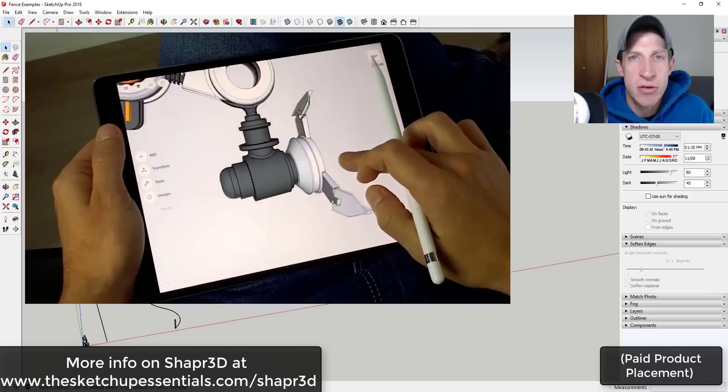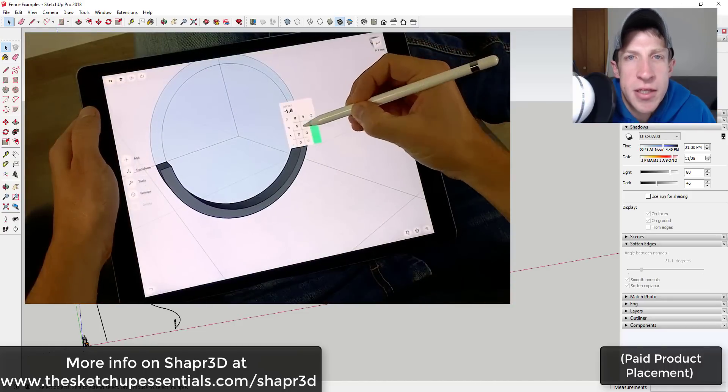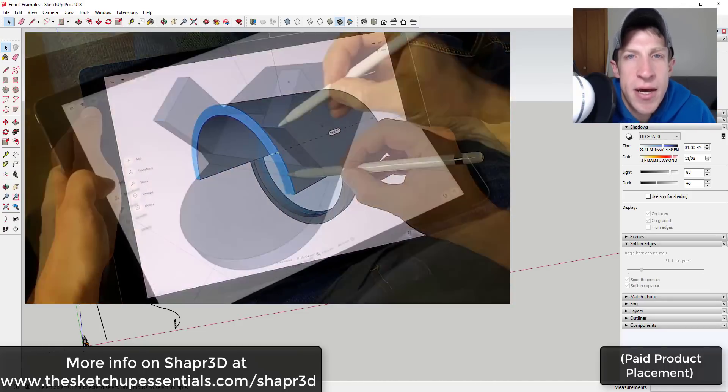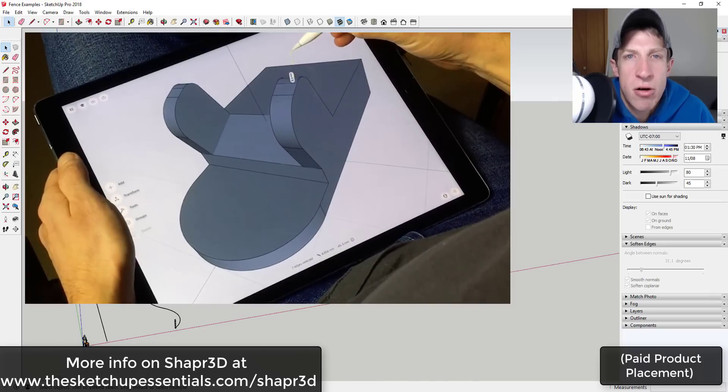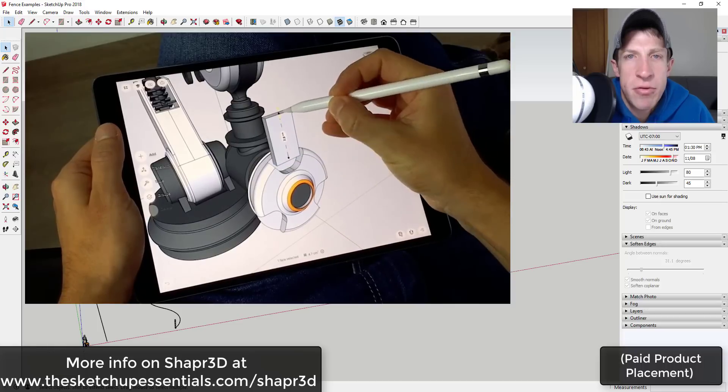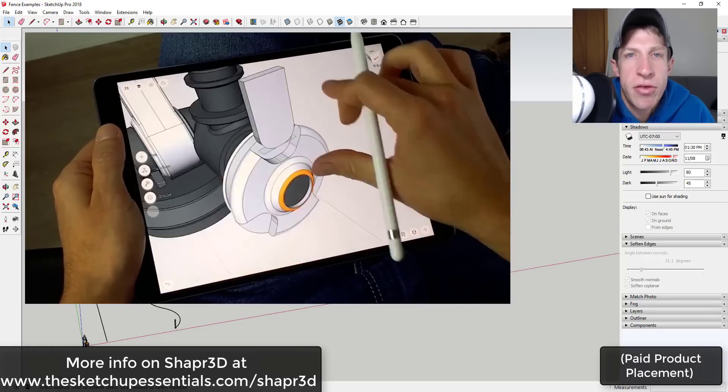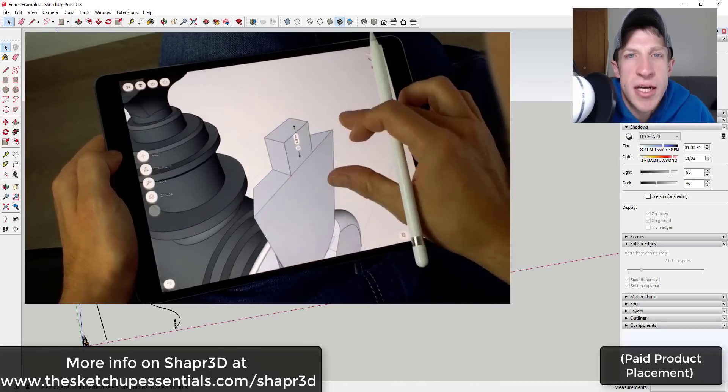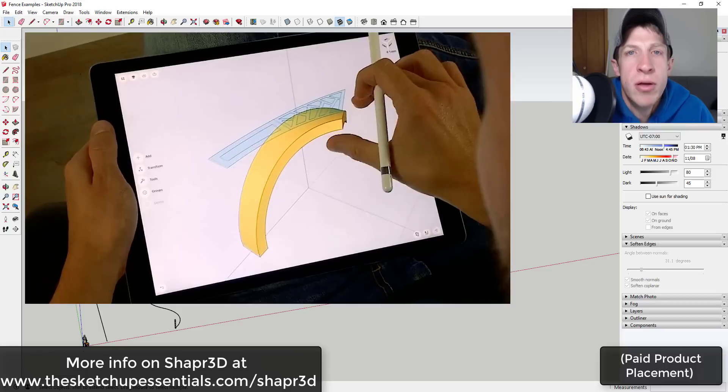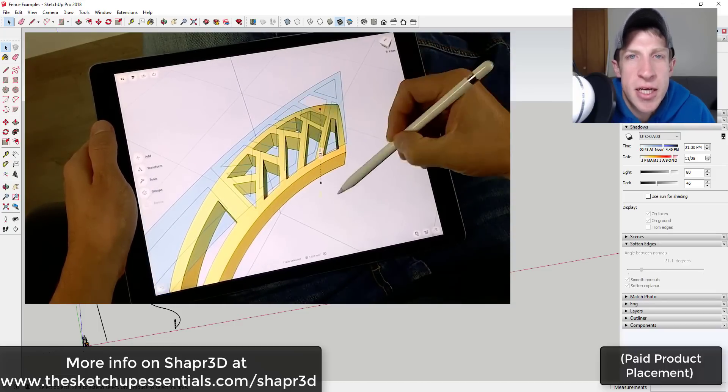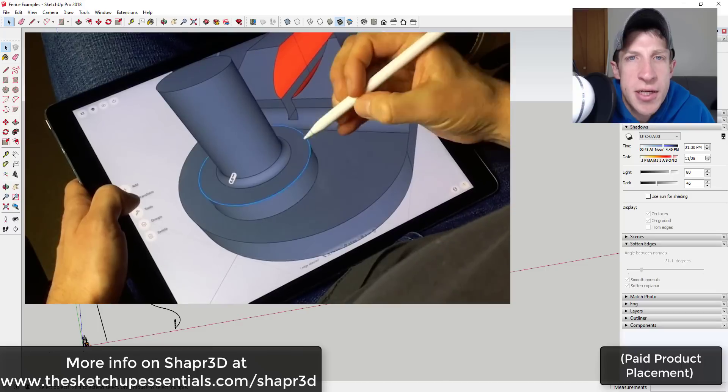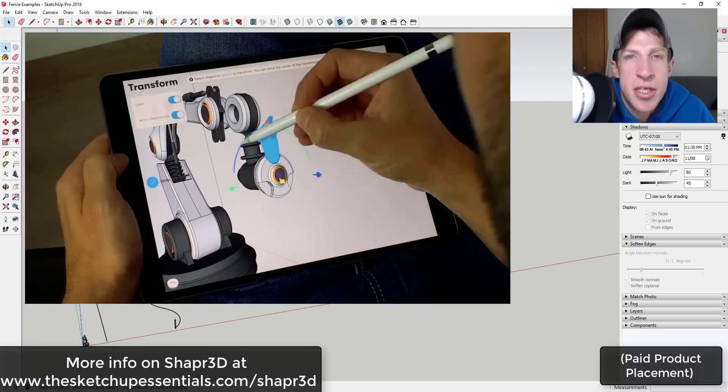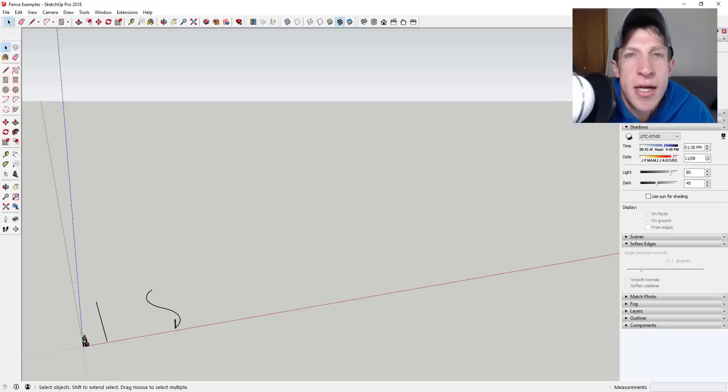Before we get started, today's video is brought to you by Shaper 3D. Shaper 3D is a 3D modeling app specifically designed for use on your iPad with the Apple Pencil. Since SketchUp doesn't currently have a mobile modeling experience, consider checking out Shaper 3D if you're looking for a way to create 3D models on your iPad. It has a modeling interface similar to SketchUp's, but it's optimized for mobile. Plus, any model created in Shaper 3D can be exported to SketchUp or other desktop CAD formats. If you're interested in trying Shaper 3D, check it out at sketchupessentials.com/Shaper3D.